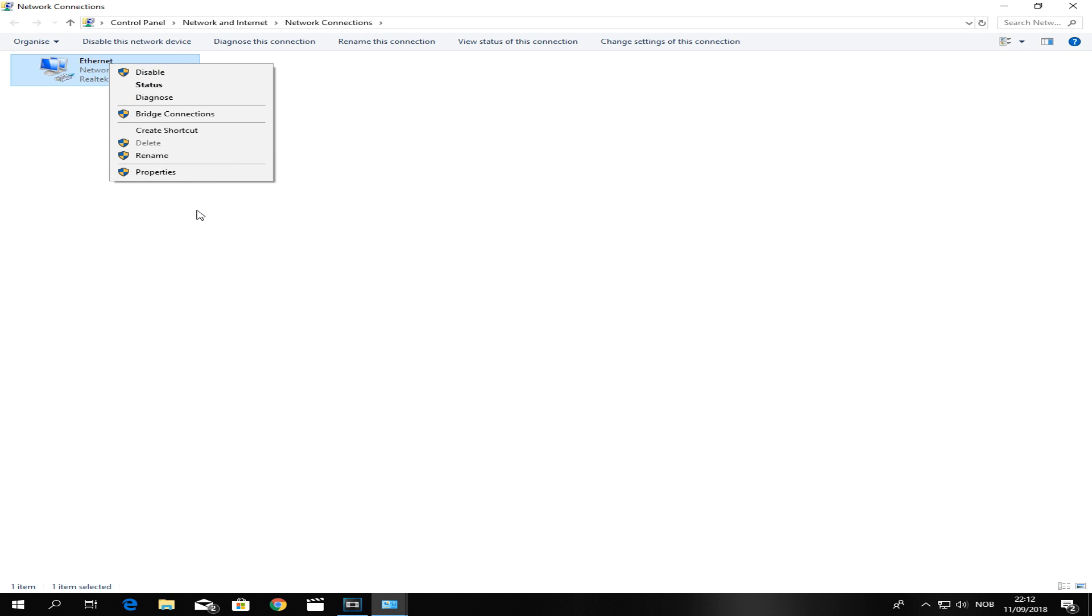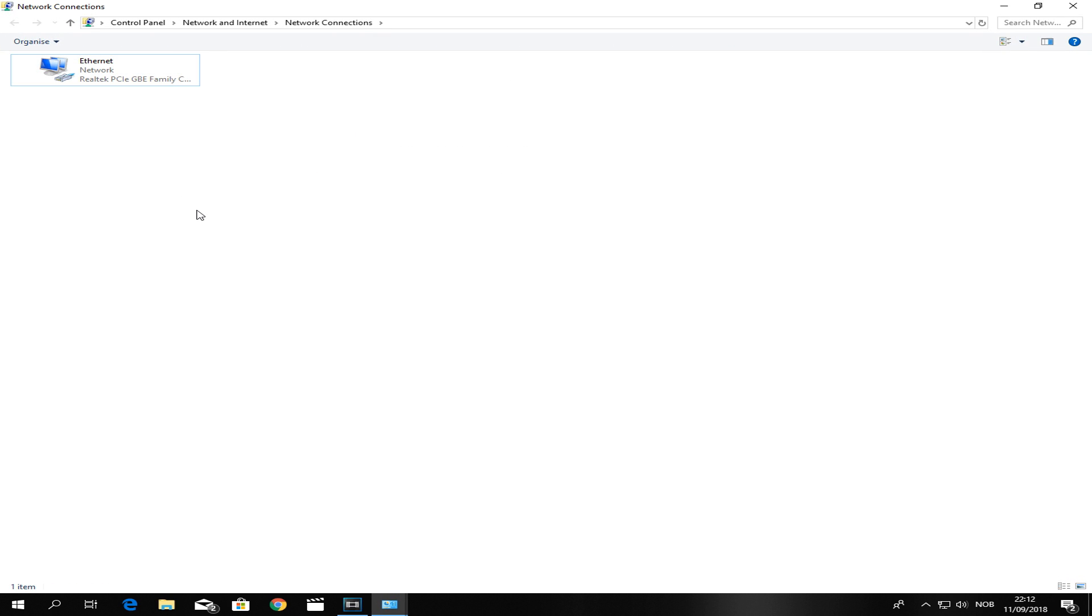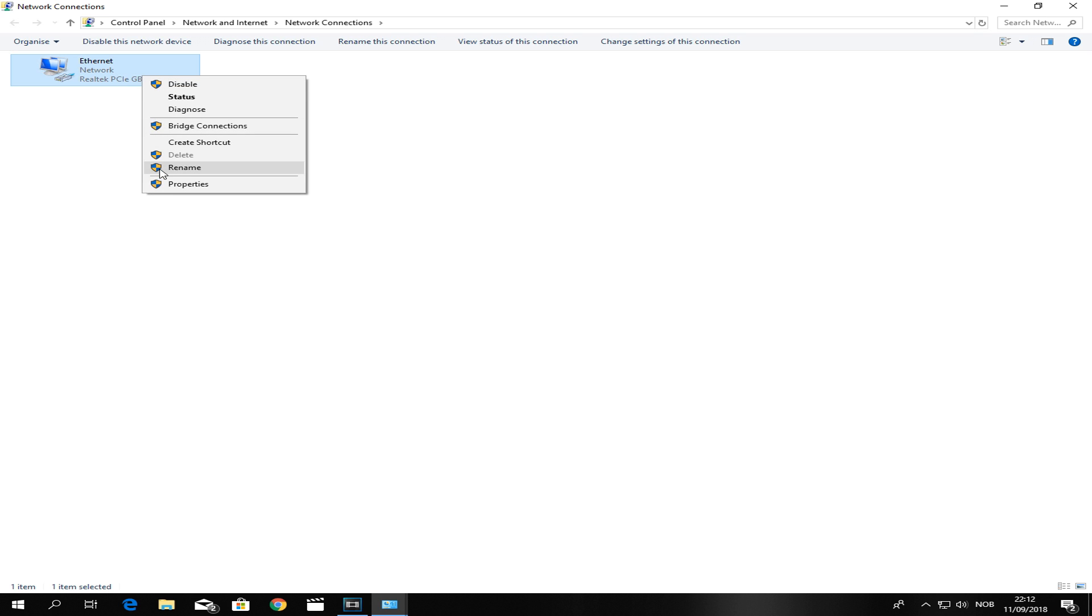Once you're here you'll see the internet you're connected to. If you're connected to WiFi, right-click on the WiFi. But if you're connected to Ethernet, click on Ethernet, then right-click and go to Properties.